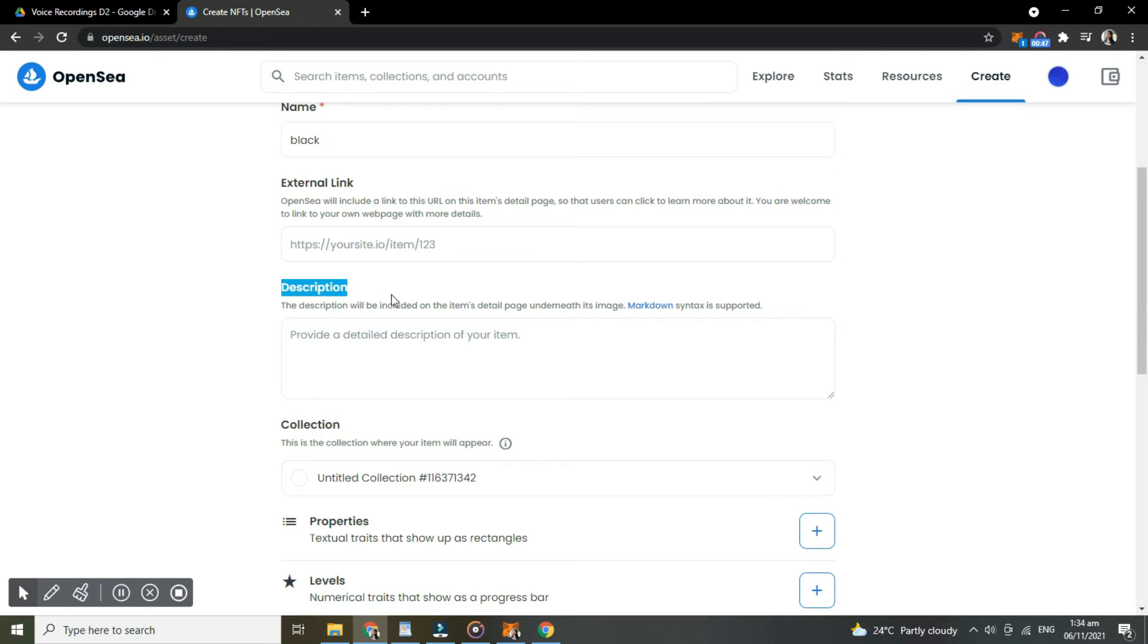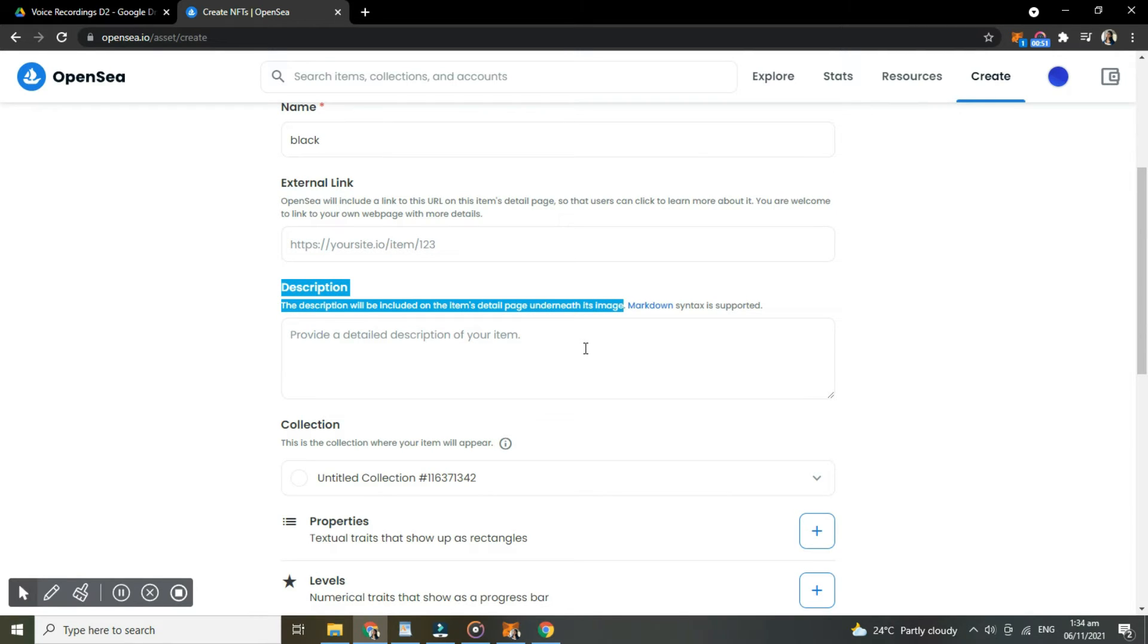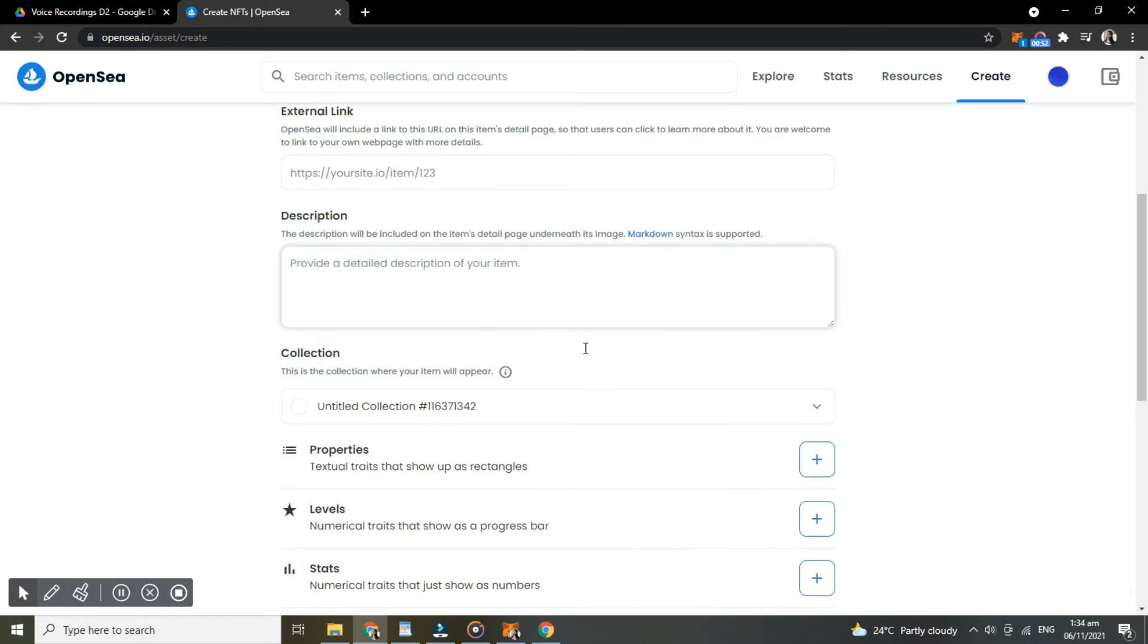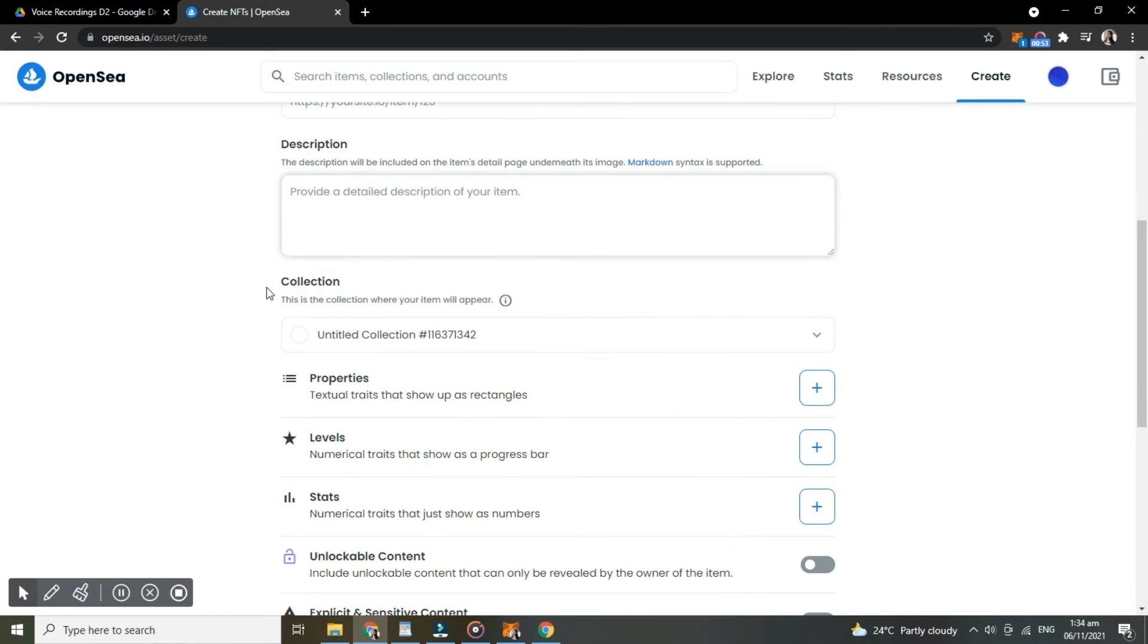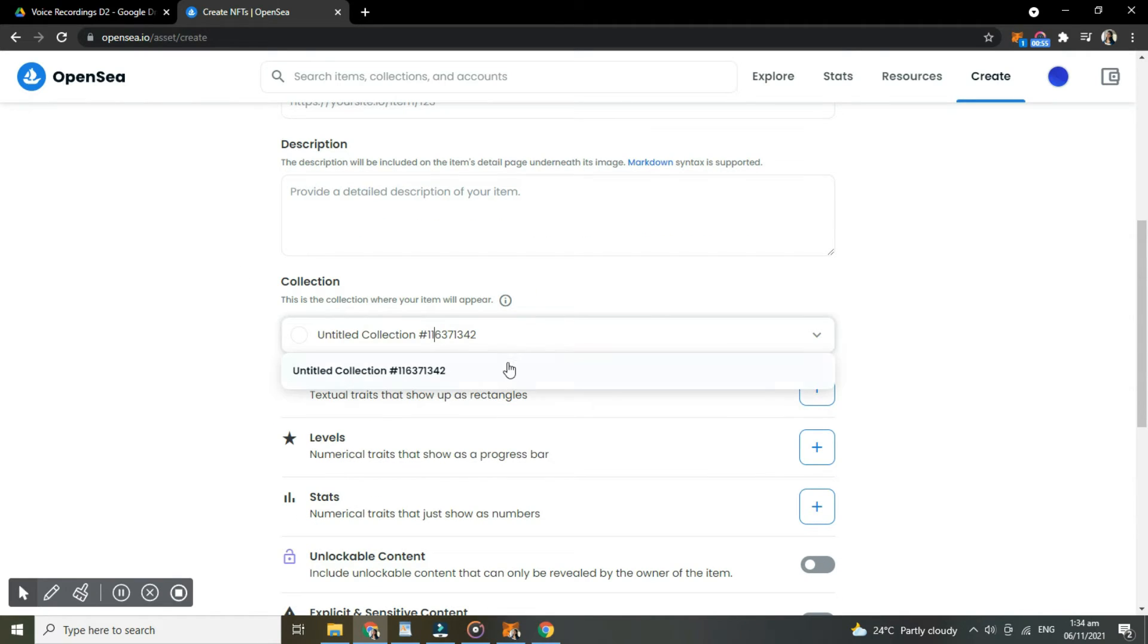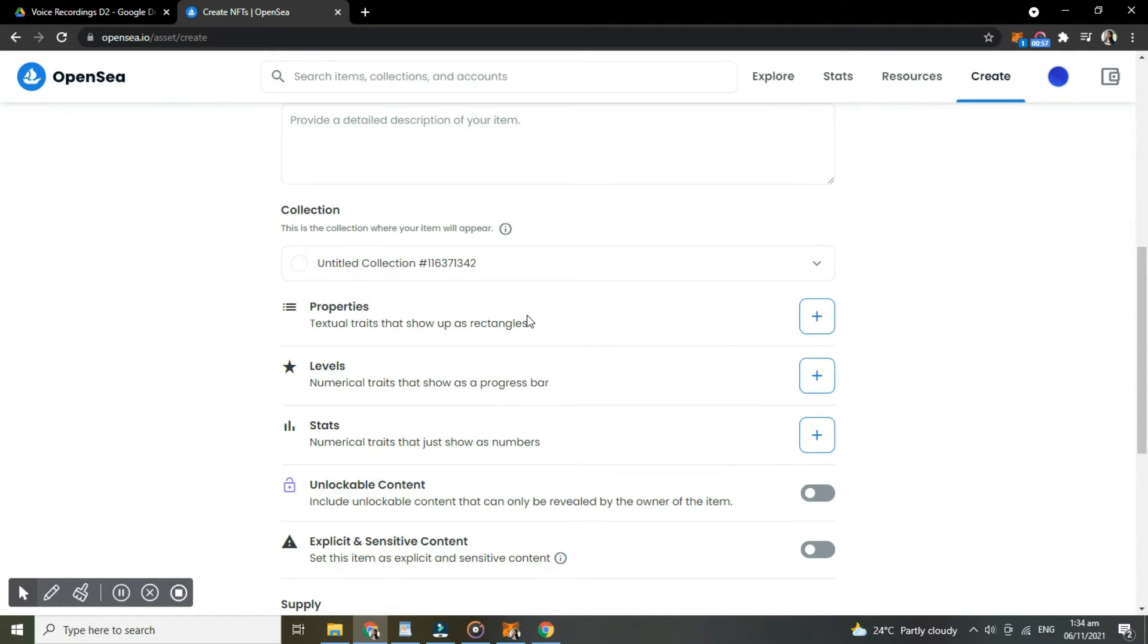So here, type the detailed description of your item. So here, select the collection where you want your item to appear.